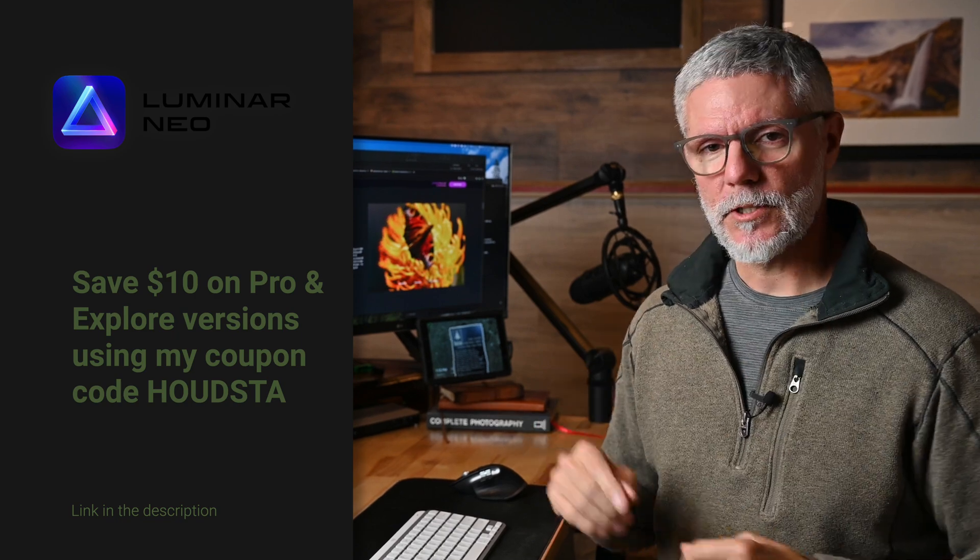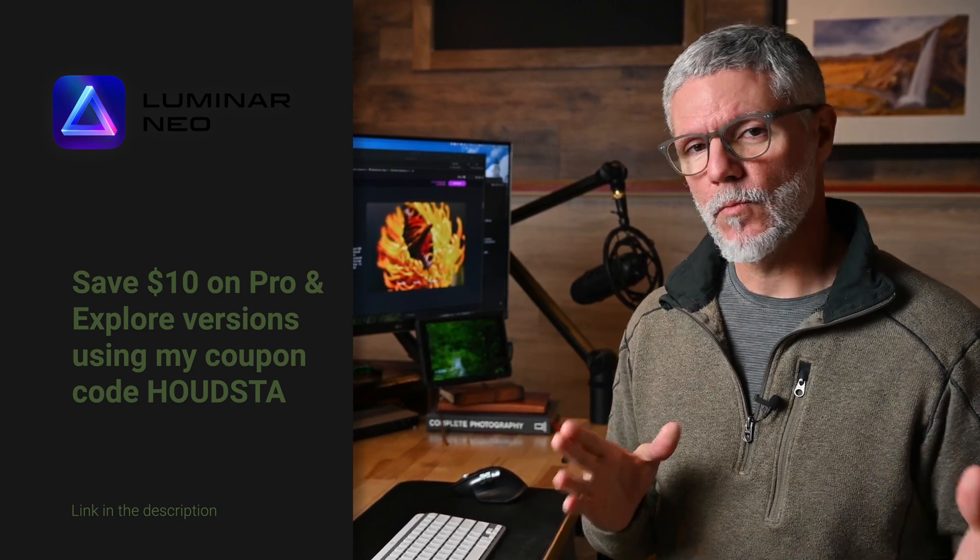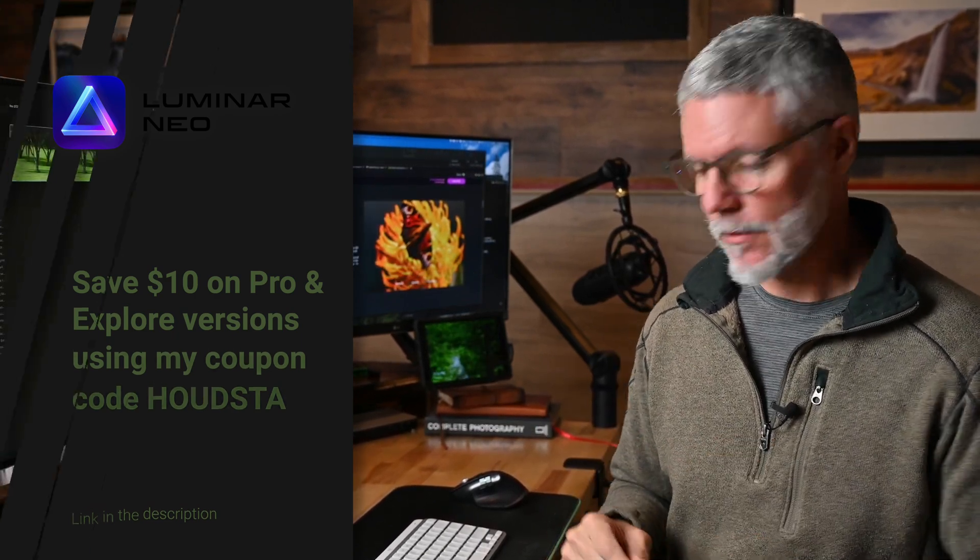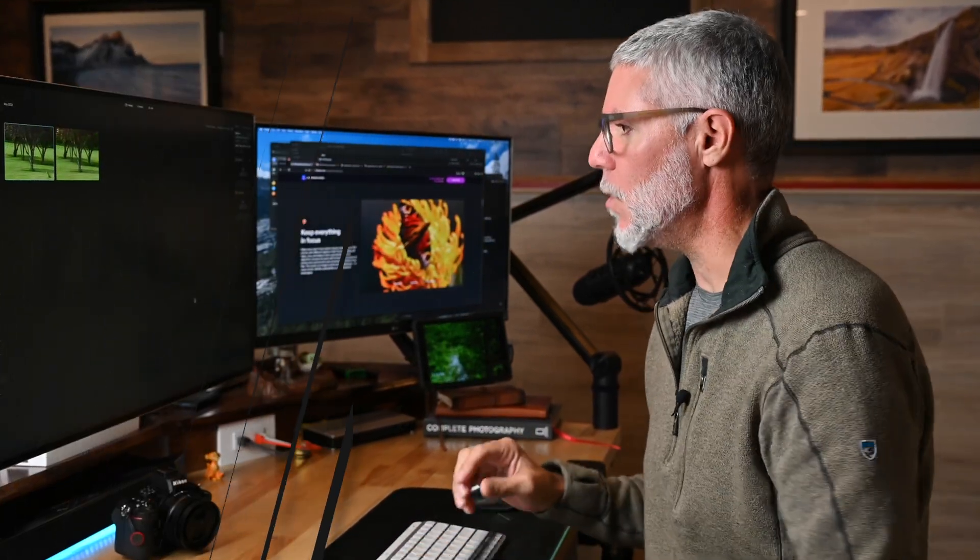So let's talk focus stacking, why and when you may use it in landscape photography. Let's go.